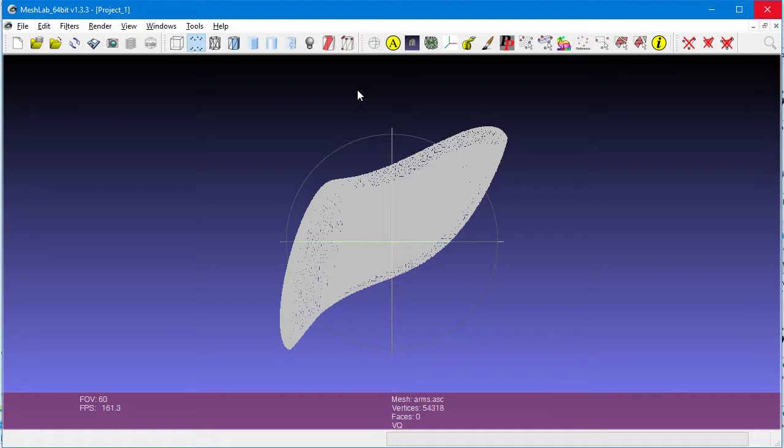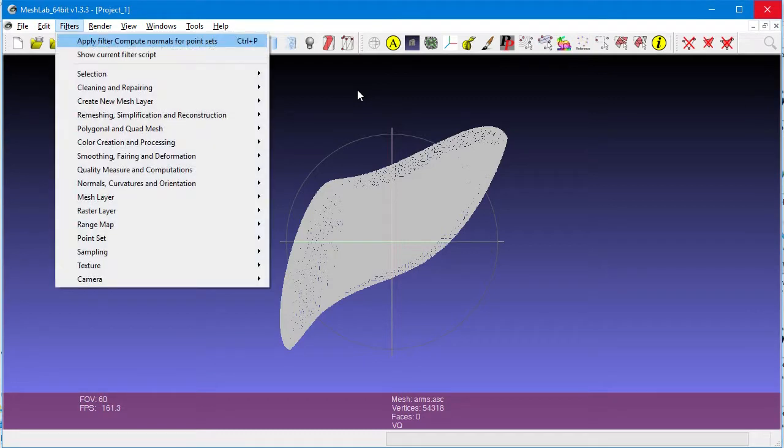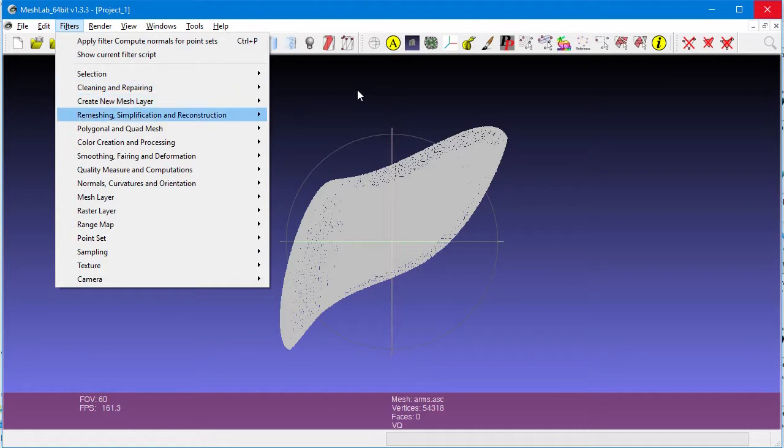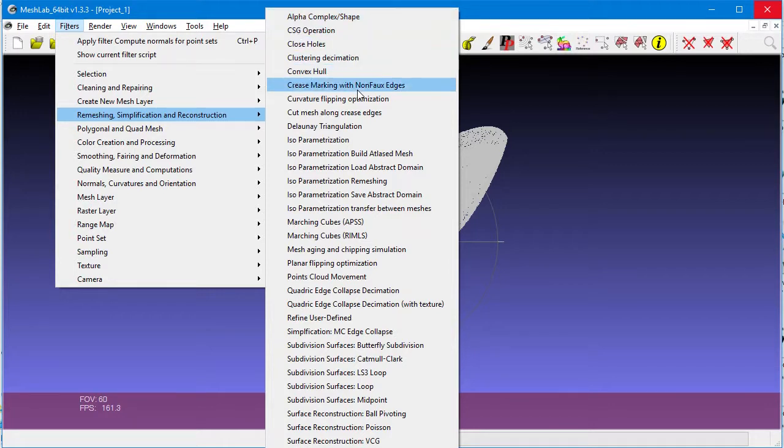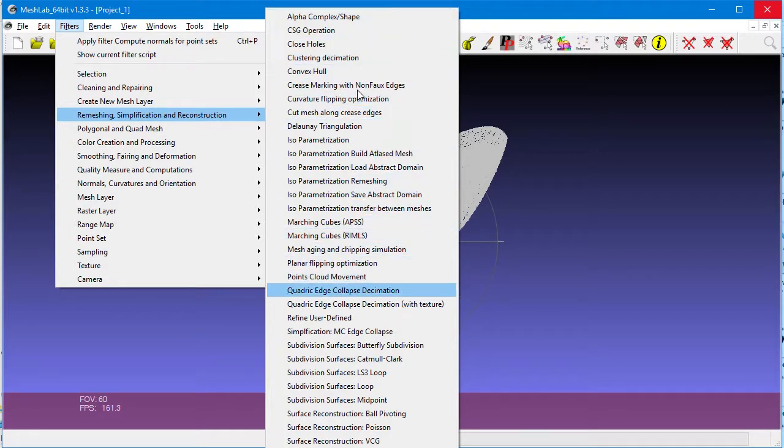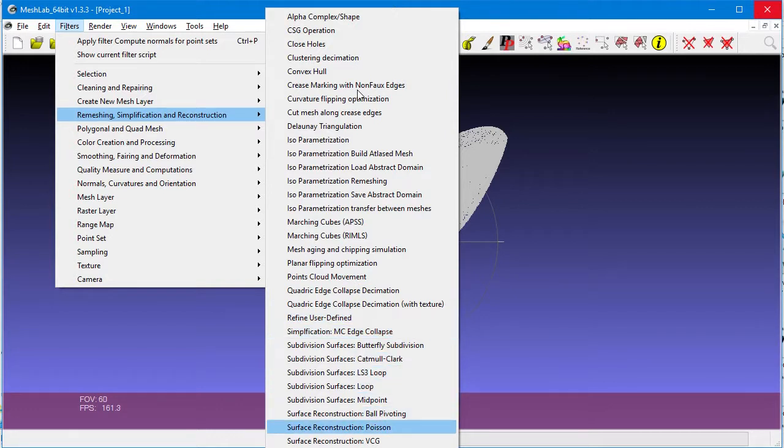Now, we will actually create the mesh. Click on Filter, Remeshing and Reconstruction, and then we use Surface Reconstruction using Poisson Method. It's near the bottom of the list.